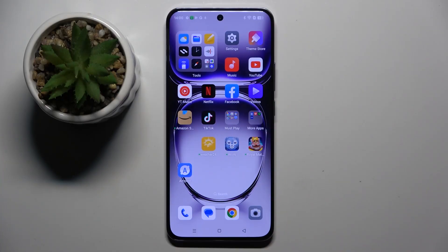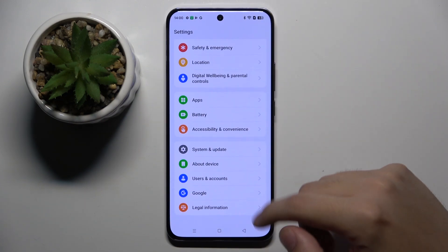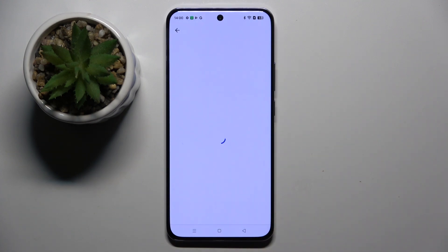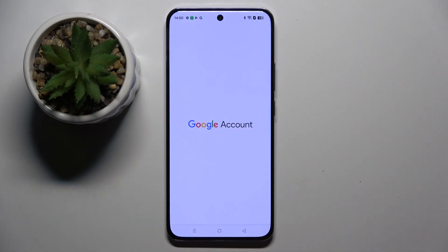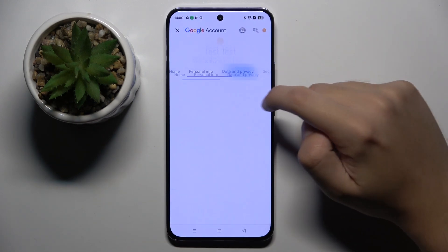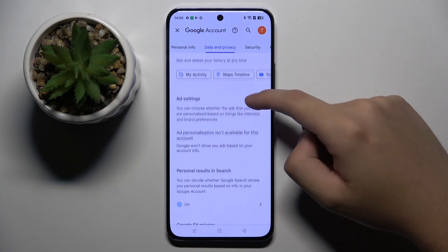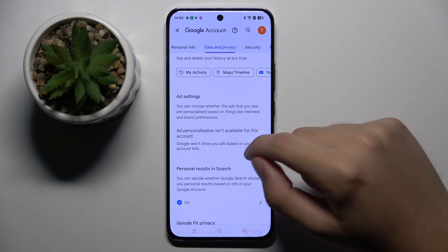Firstly, to do this we have to open our Settings, then scroll down and click on the Google option. Now we have to click on Manage Google Account, then click on Data and Privacy. Scroll down and in the Ad Settings you can disable Google personalized ads.